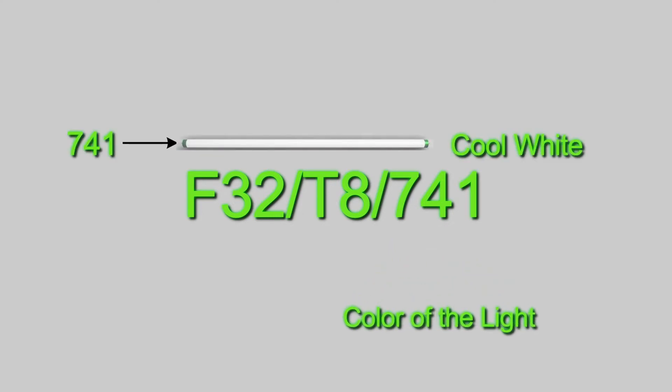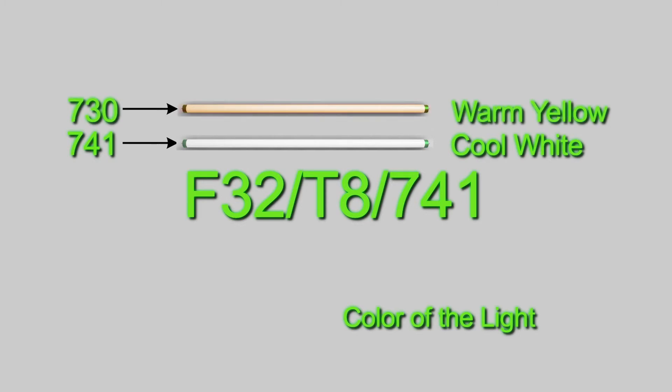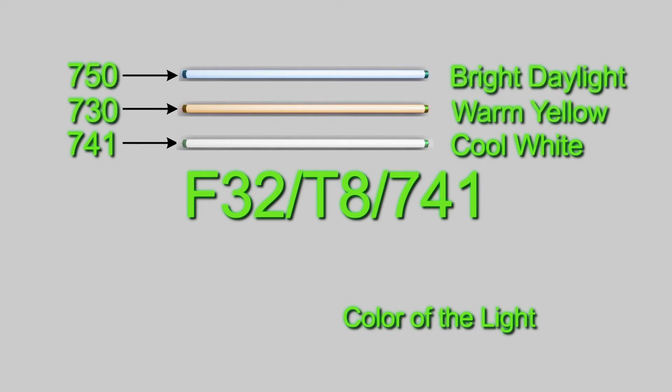741 signifies cool white. 730 is a warmer yellower light. And 750 for a bright daylight color.